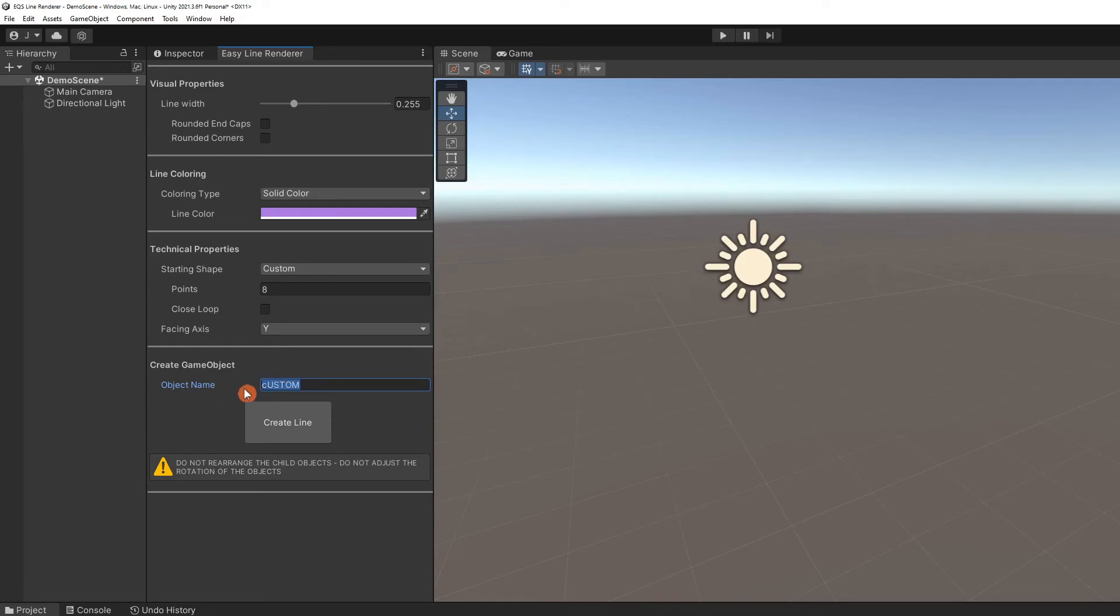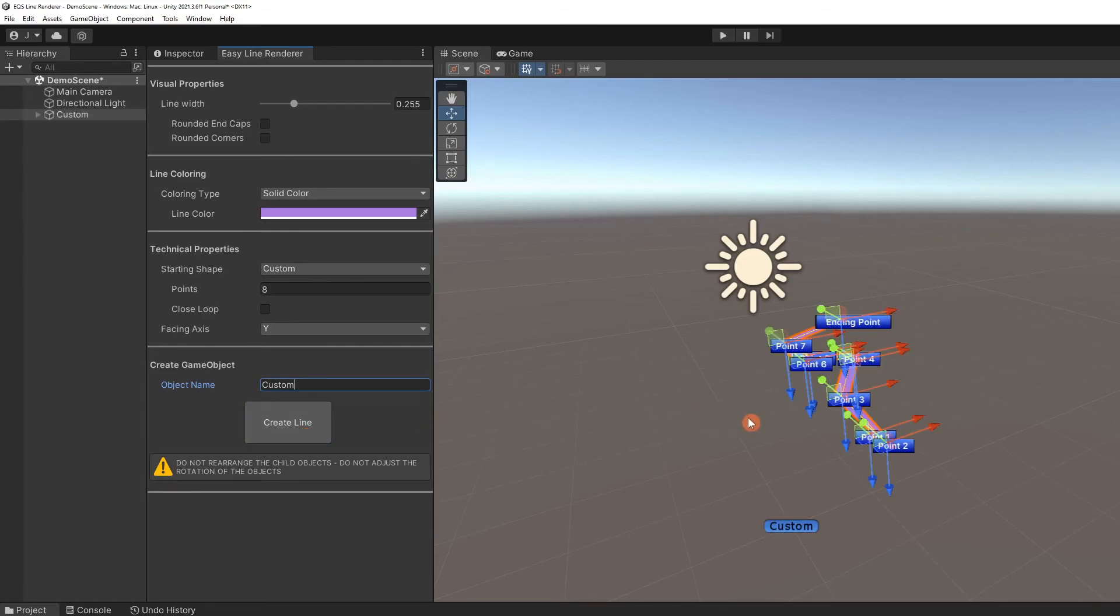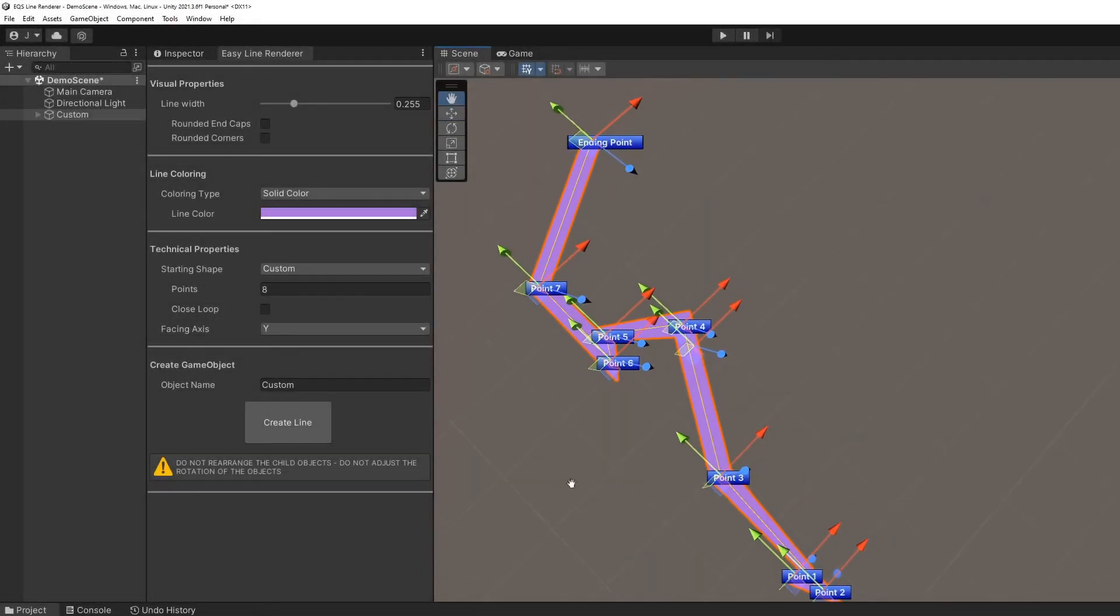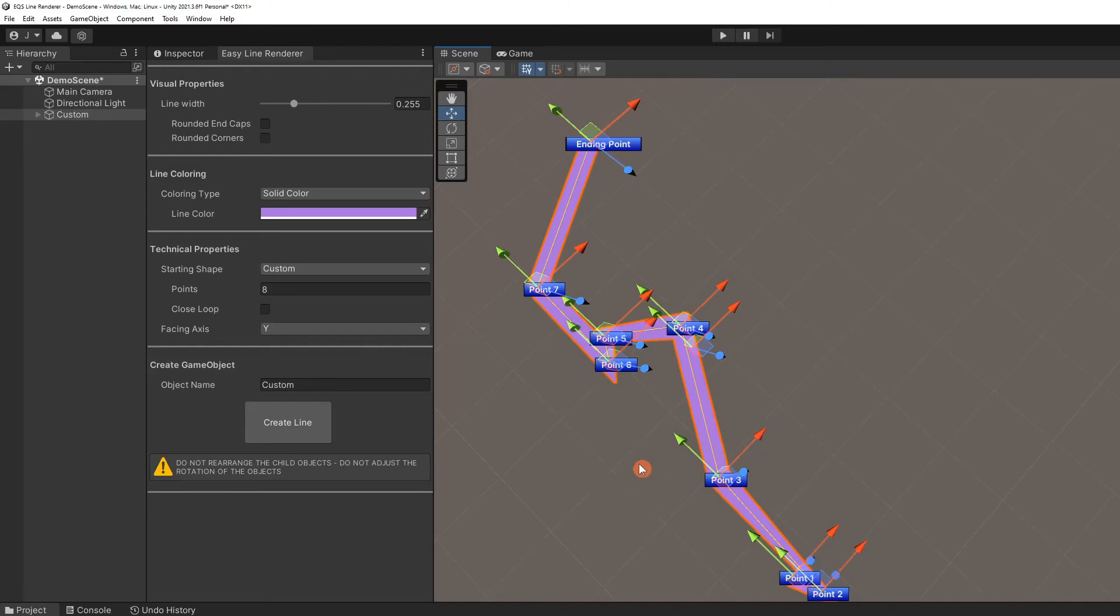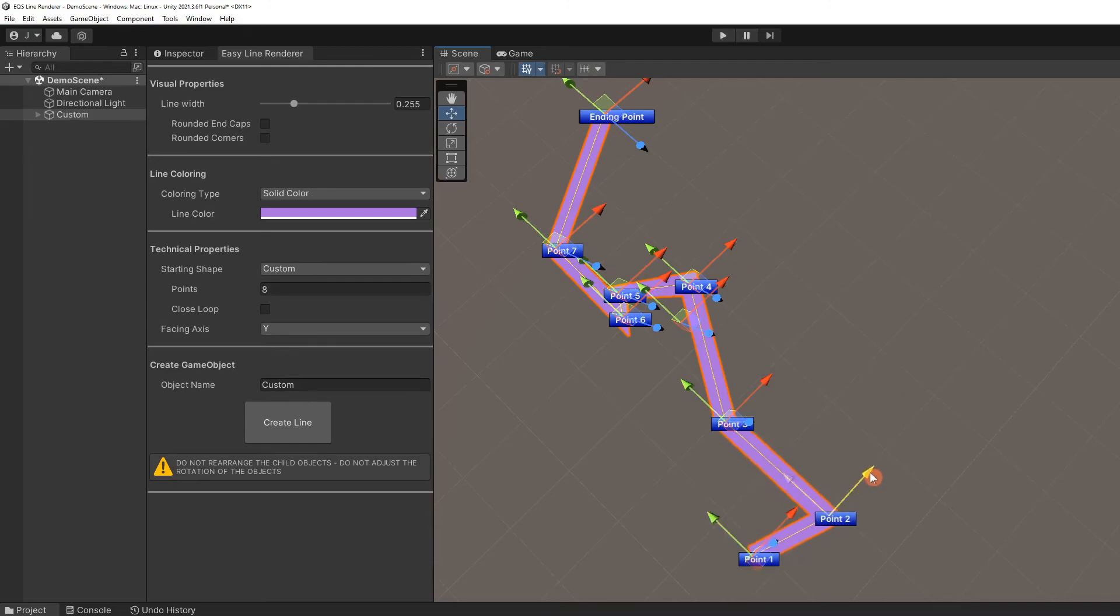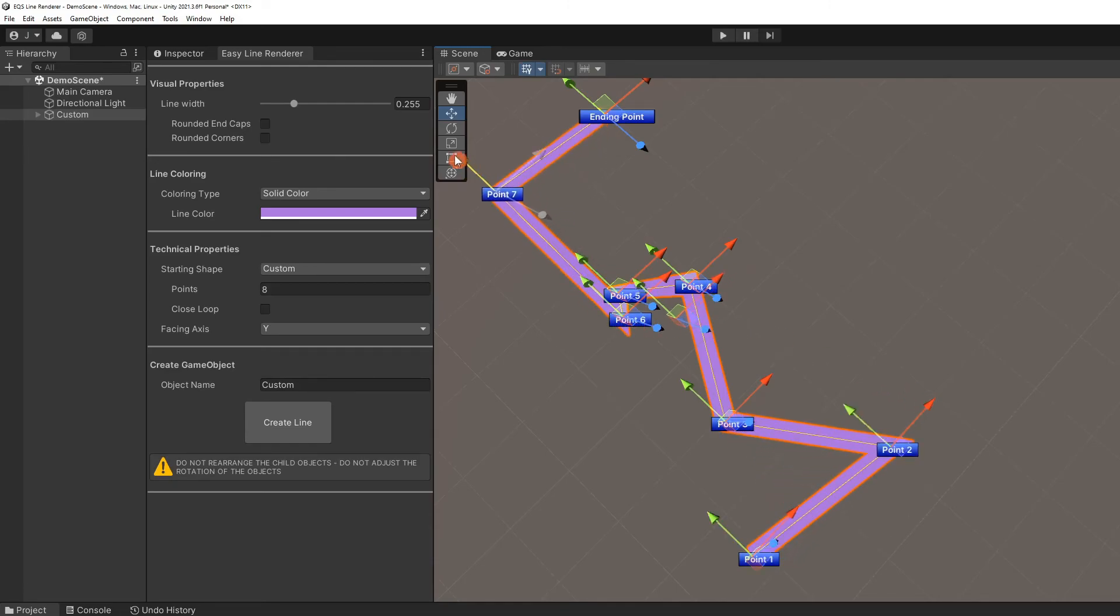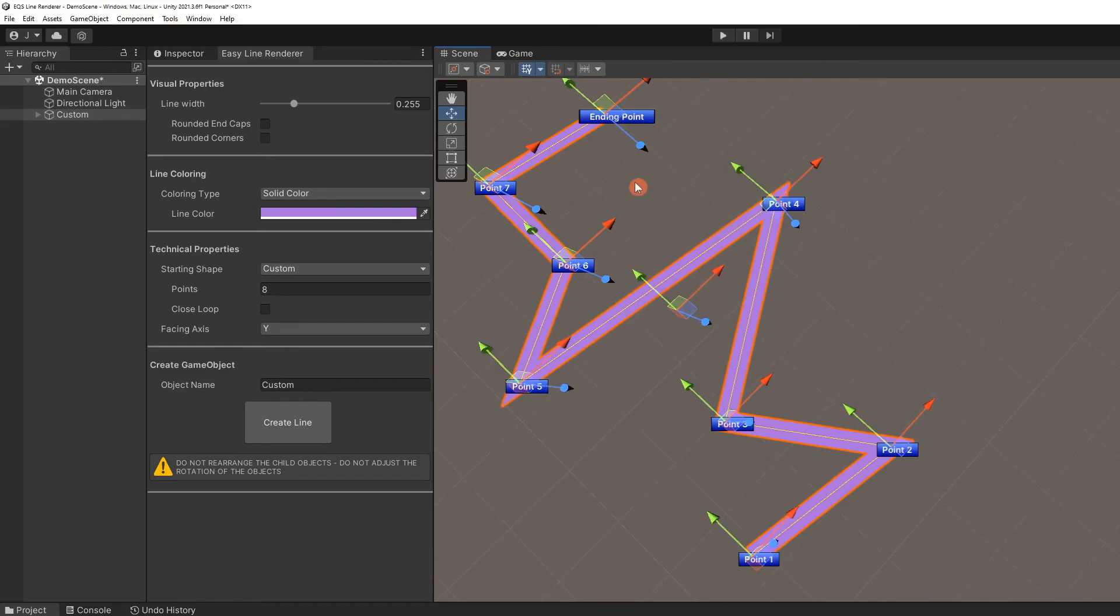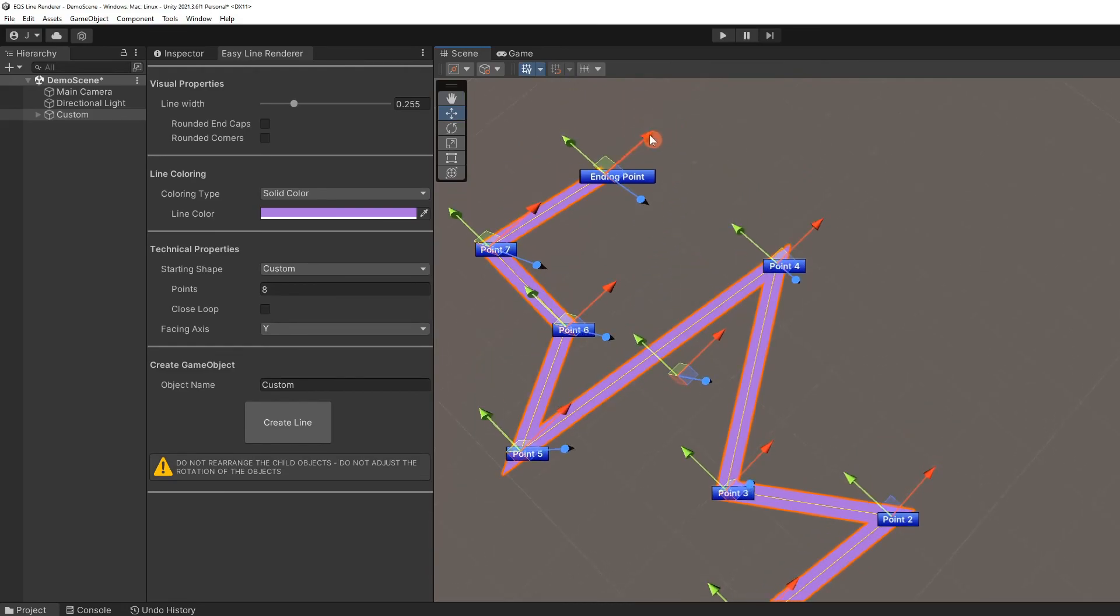Let me correct the name and create the line. The placement of the points has been set somewhat randomly. Now is the time to set the points to the desired positions. We can drag these handles to move the points, but any of the previously mentioned methods are available to us.